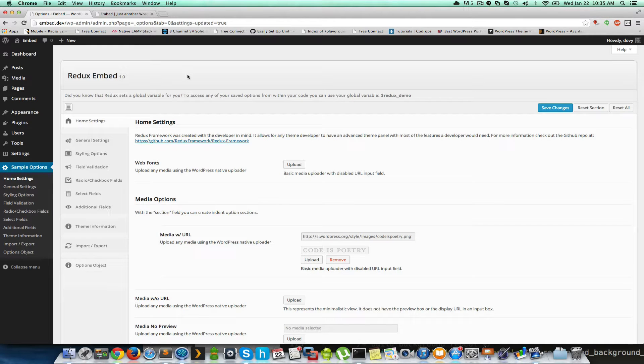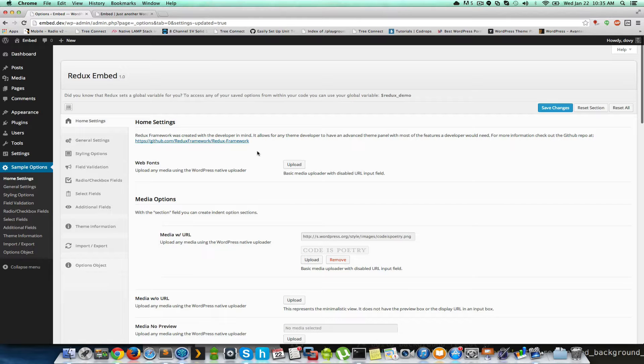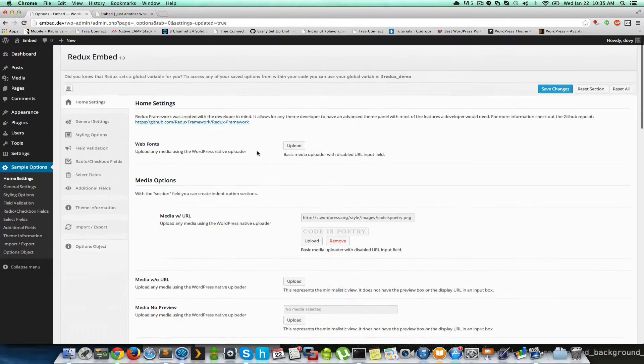This is Dovi Poksties, one of the co-founders of Redux. And I thought I'd go over today the media item. Now the media field has a bunch of different options.